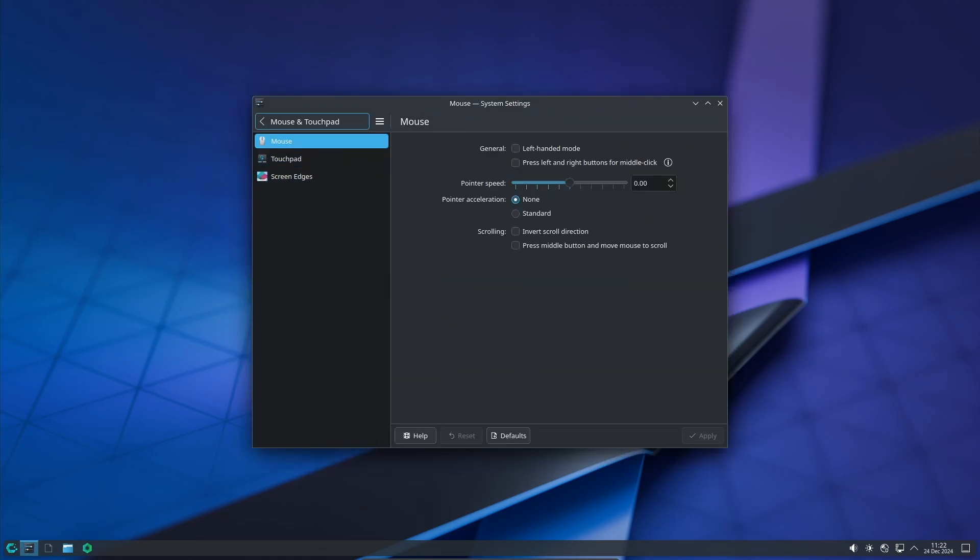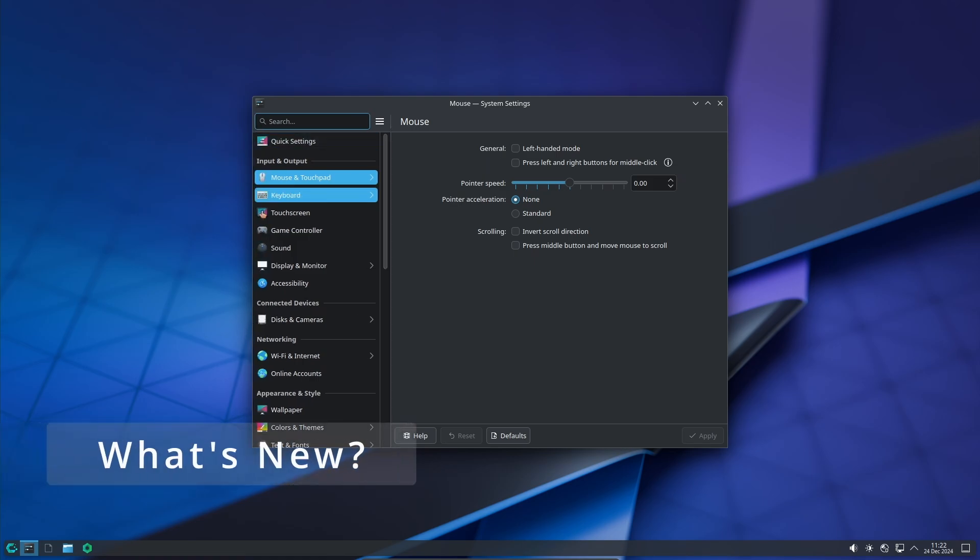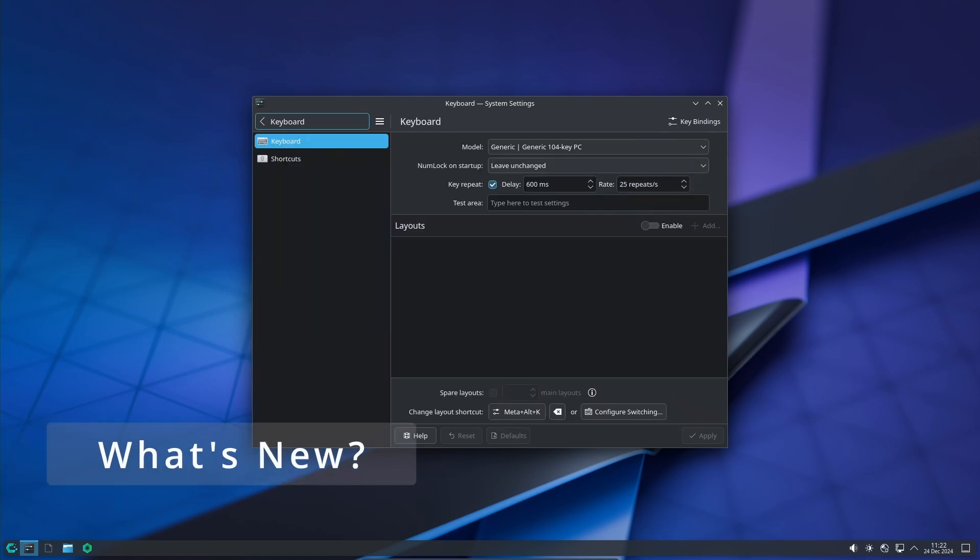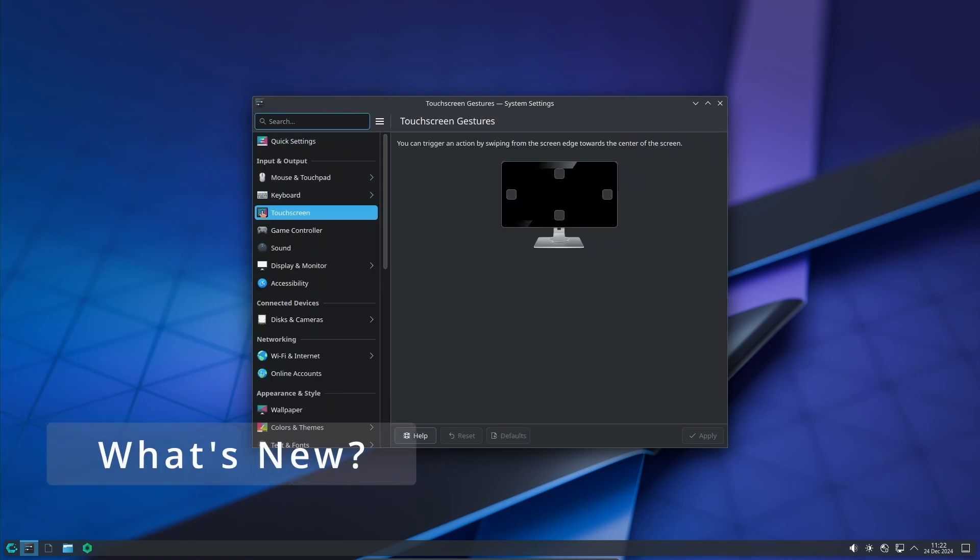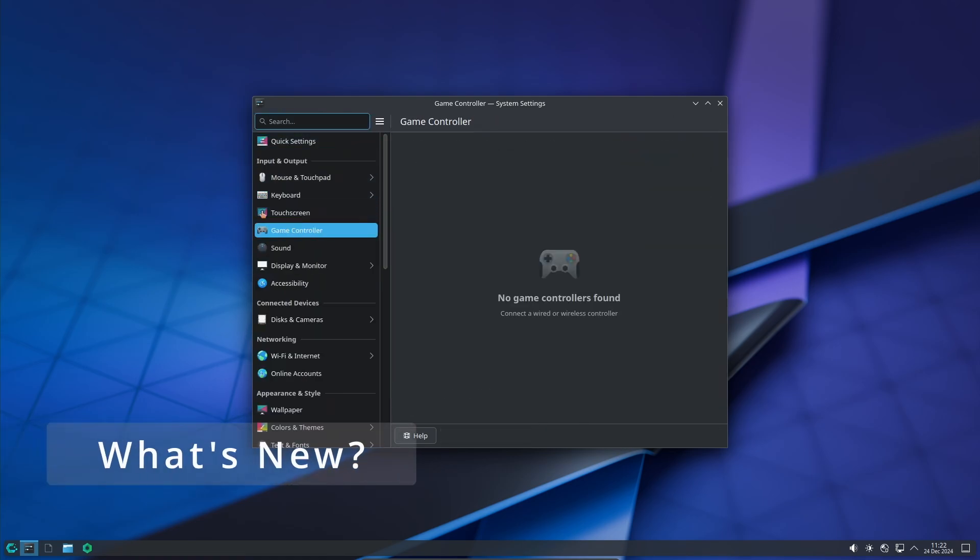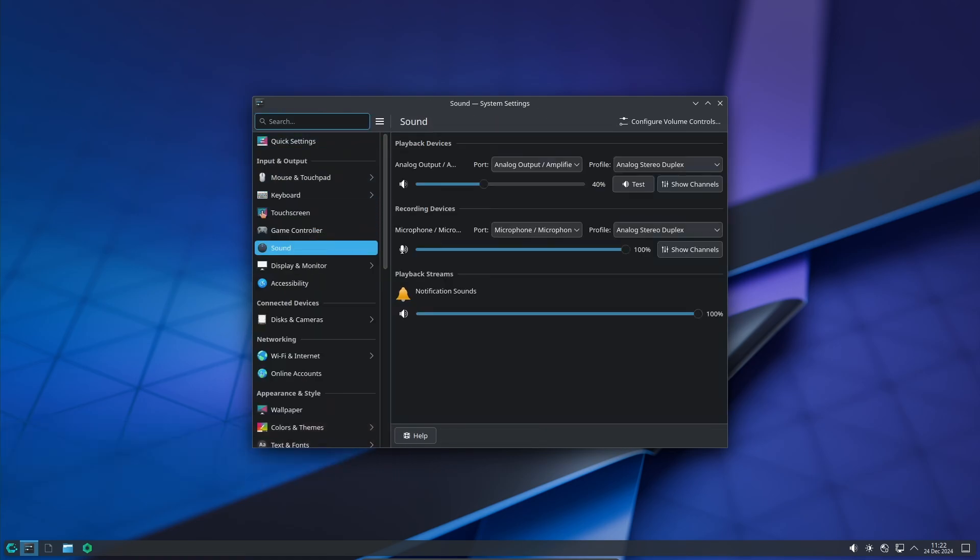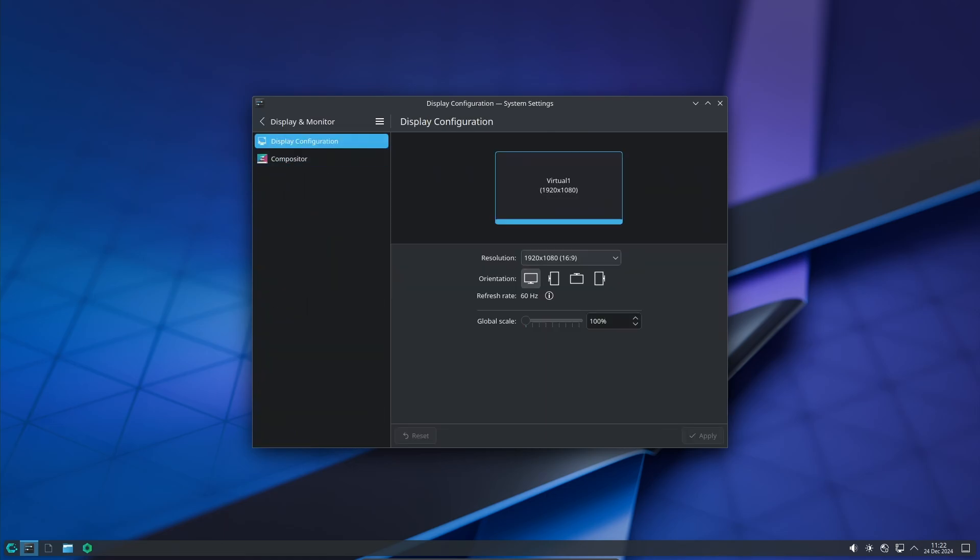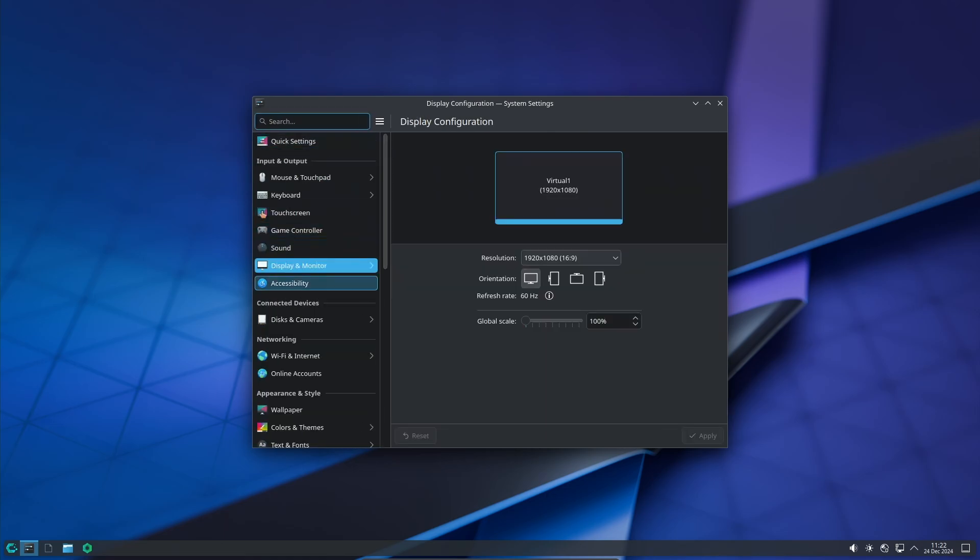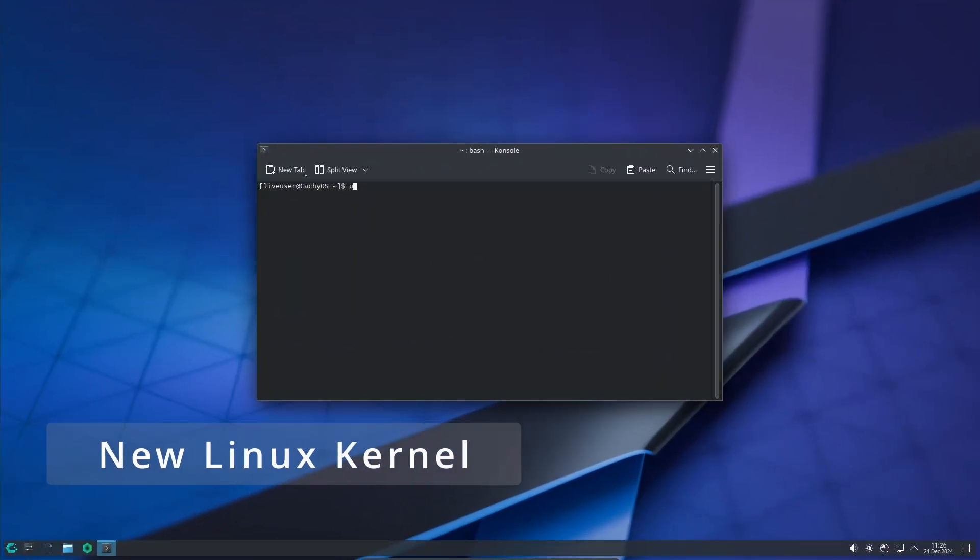Now let's get to the exciting part: the new features and improvements in the December 2024 release of CachyOS. So let's break it down. The Linux kernel is basically the heart of the operating system.